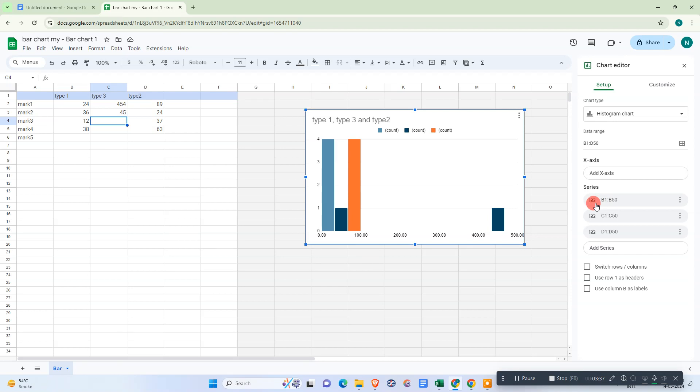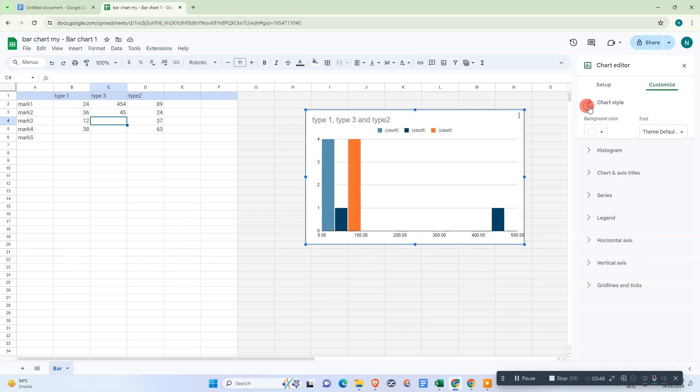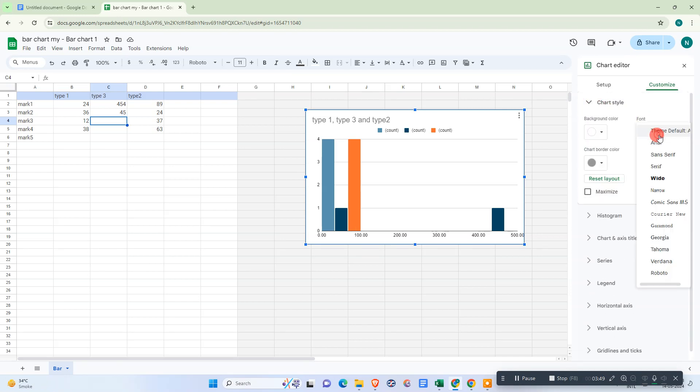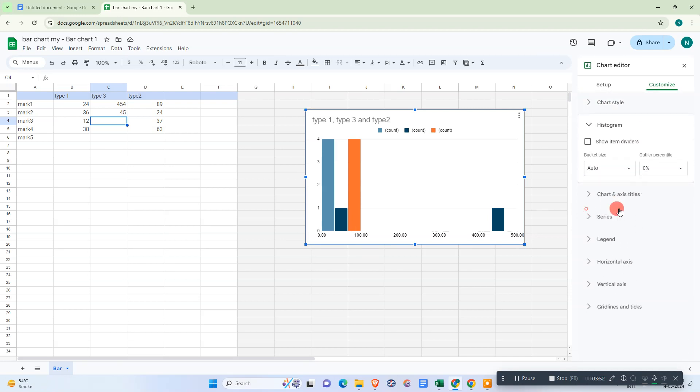From here you can change the series—you can remove it, switch rows, use row one as a header, or use column B as a label. Here is the customize option where you can change the chart style, background color, and other settings.